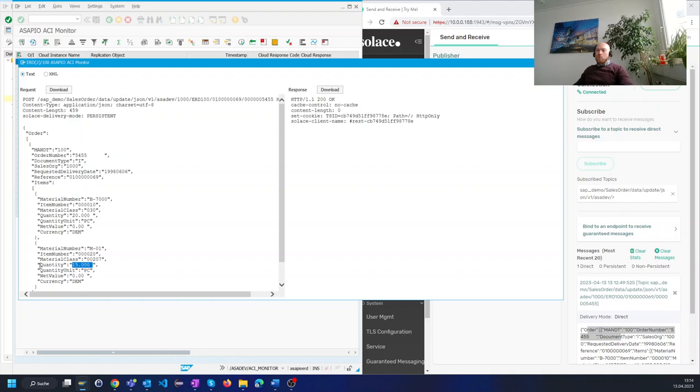We can rename the field names with our payload designer. We can rename table names and we can remove leading zeros.